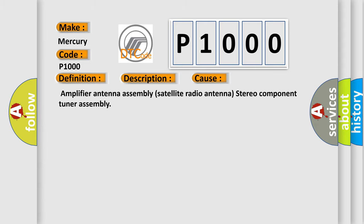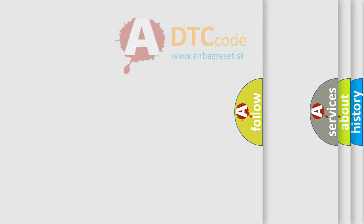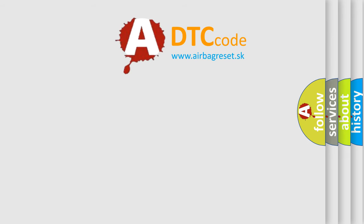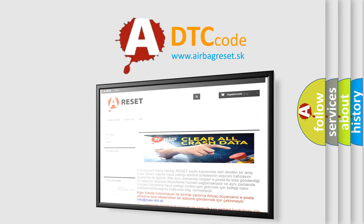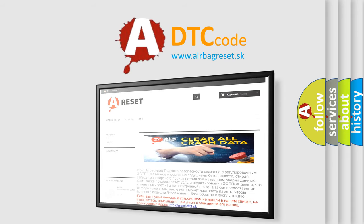The Airbag Reset website aims to provide information in 52 languages. Thank you for your attention and stay tuned for the next video.